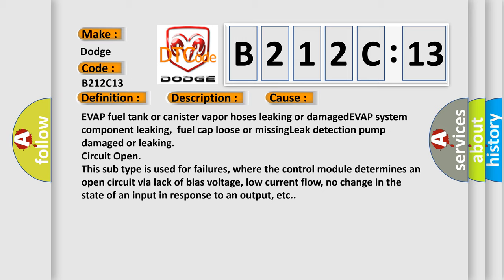This subtype is used for failures where the control module determines an open circuit via lack of bias voltage, low current flow, no change in the state of an input in response to an output, etc.